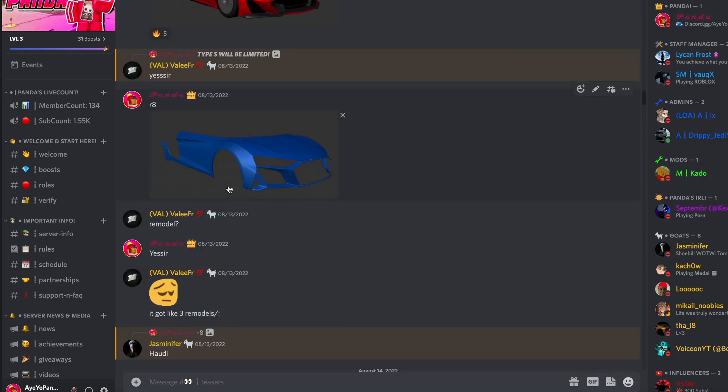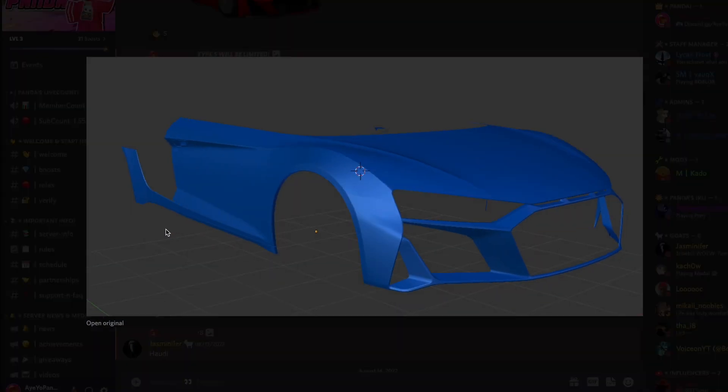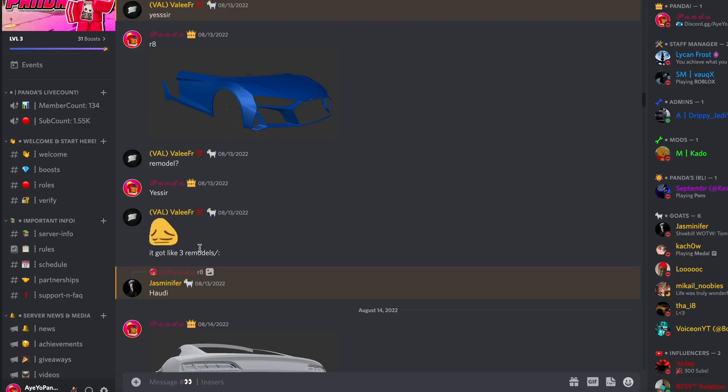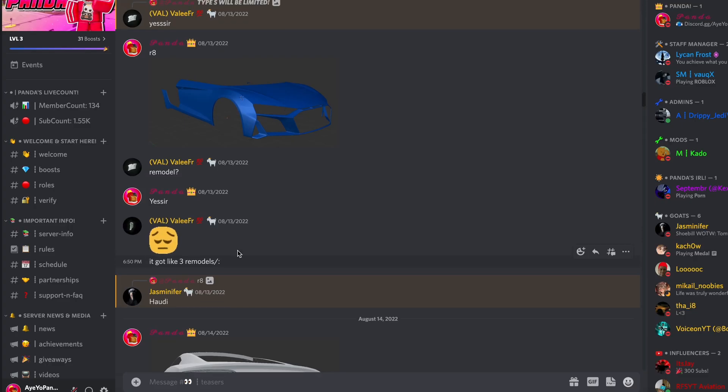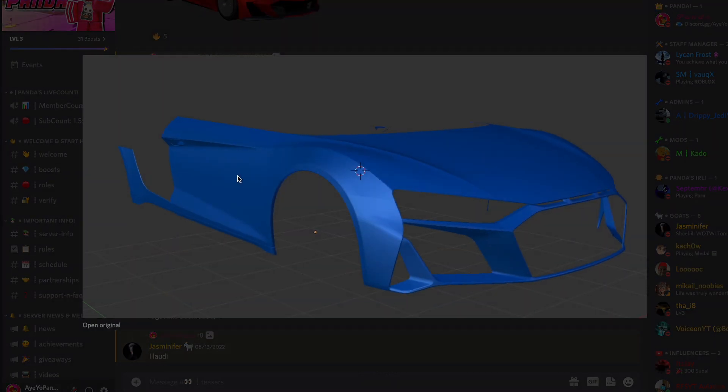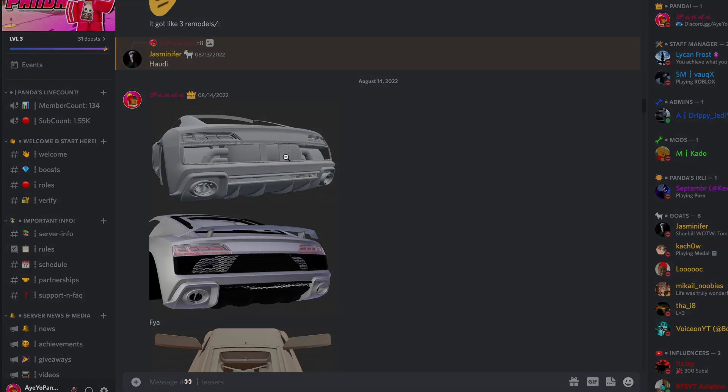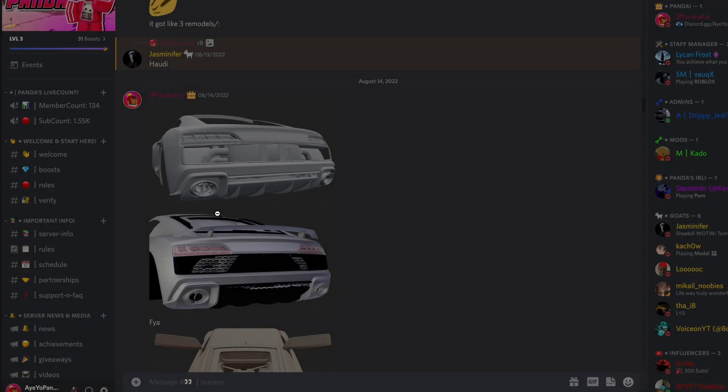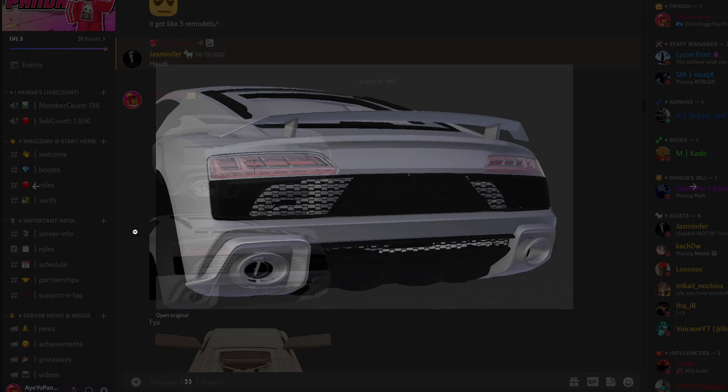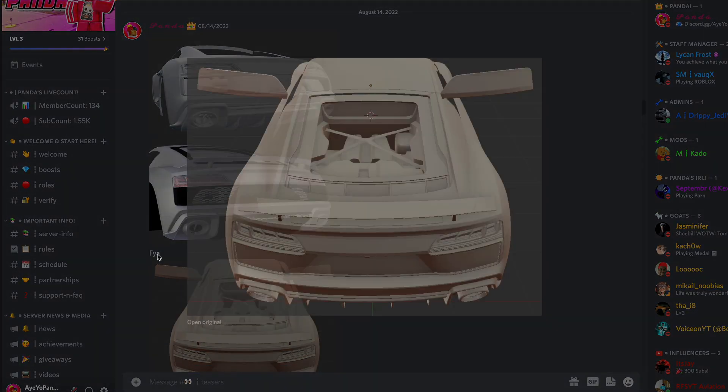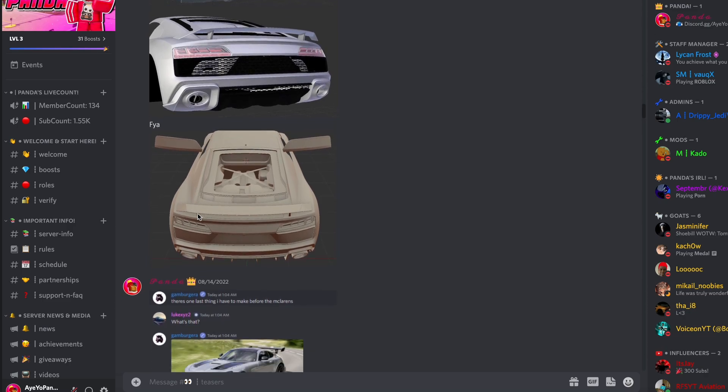It got like three remodels. Is that actually true? I did not realize that. And yeah, here is some more leaks of the Audi R8 getting modelled. That's so good.